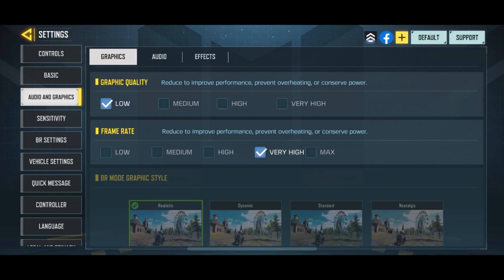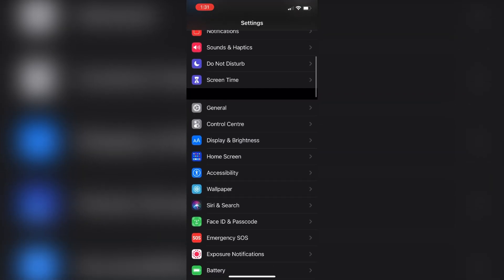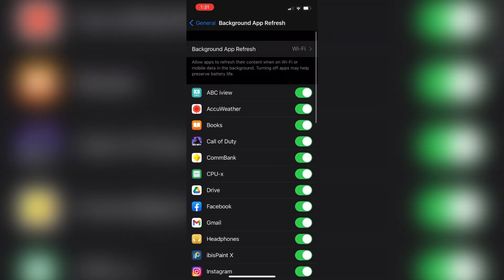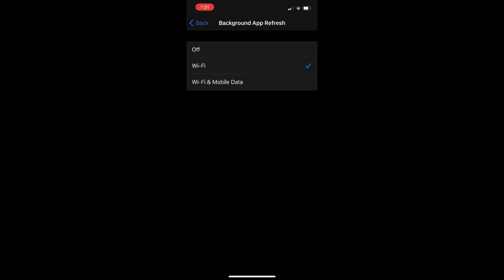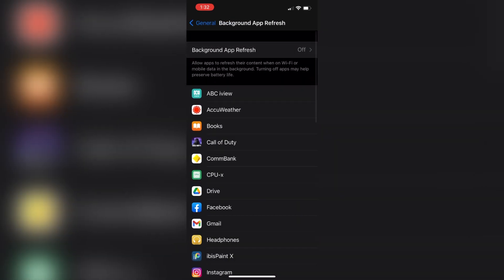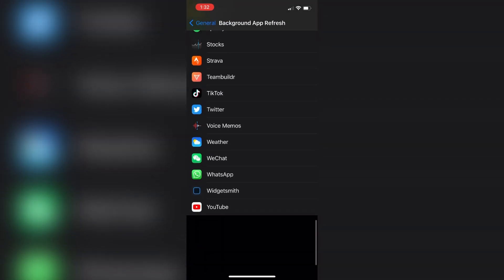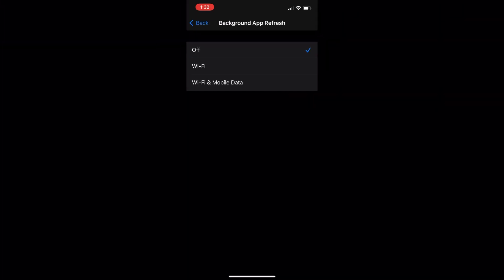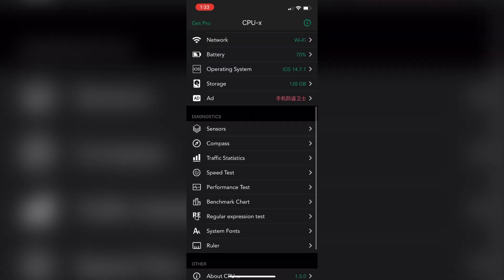The next tip is specifically for iOS. Go to General, then head over to Background App Refresh and make sure to turn this off. When it's off, while you're playing Call of Duty Mobile you won't have a bunch of random apps doing stuff in the background, which takes up memory and makes your game more laggy.